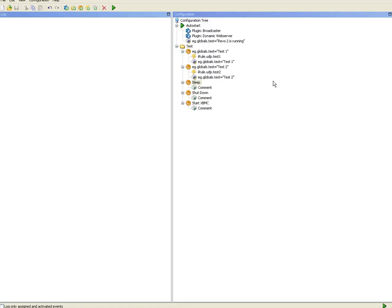Okay, let's continue with part two. I've now added macros for sleep, shut down and start XBMC.